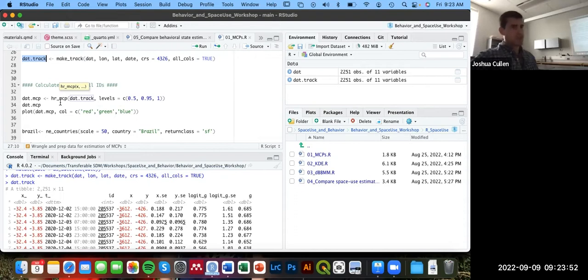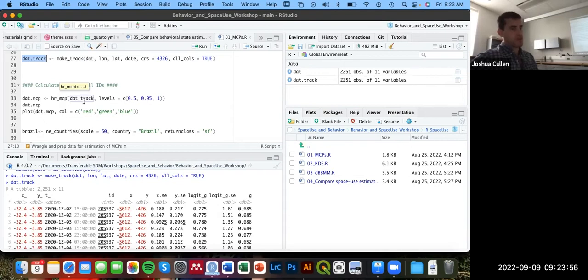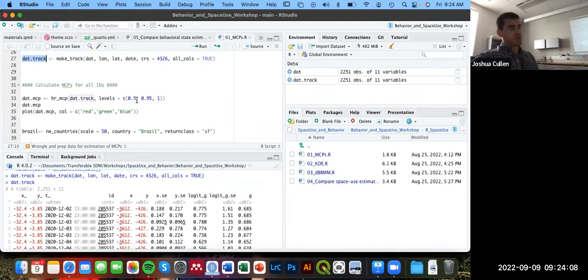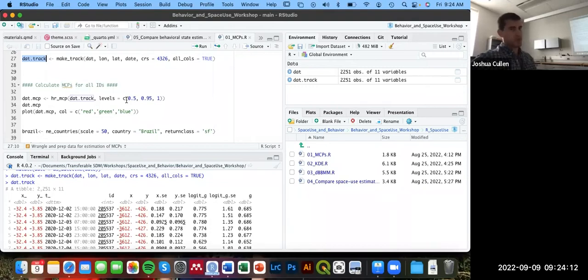For this function, HR for home range, MCP minimum convex polygon, we're going to provide this dat_track object, and then set the levels that we want to return these minimum convex polygons for. In general, the ones that are most commonly used for space use estimation are at 50%, so 0.5. And that is typically considered to denote the core area of use.